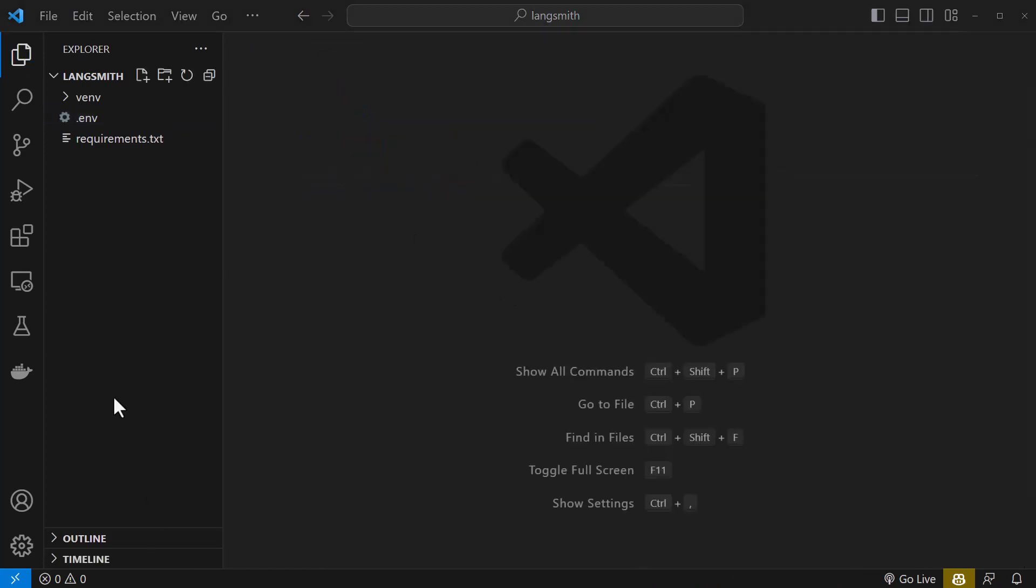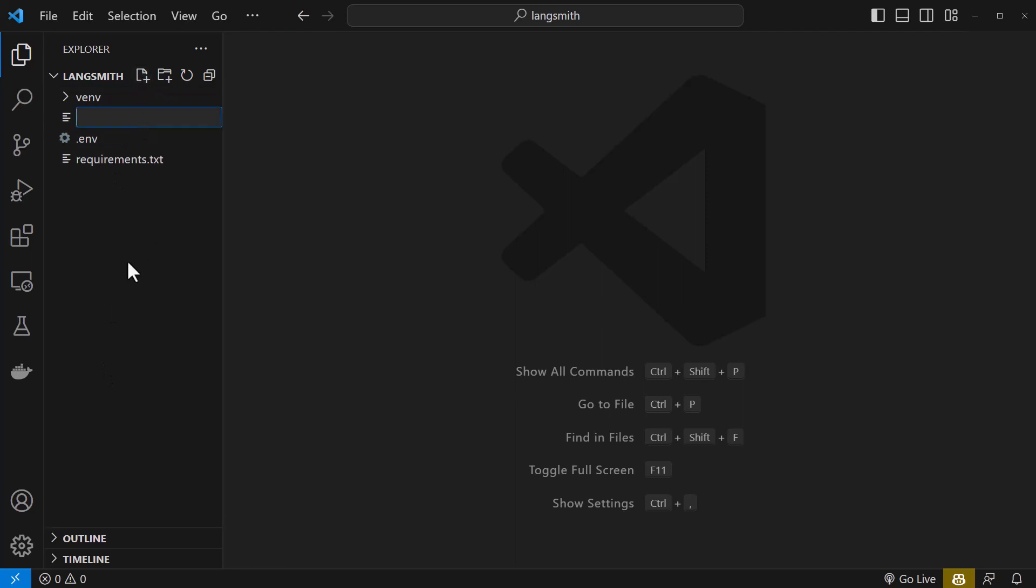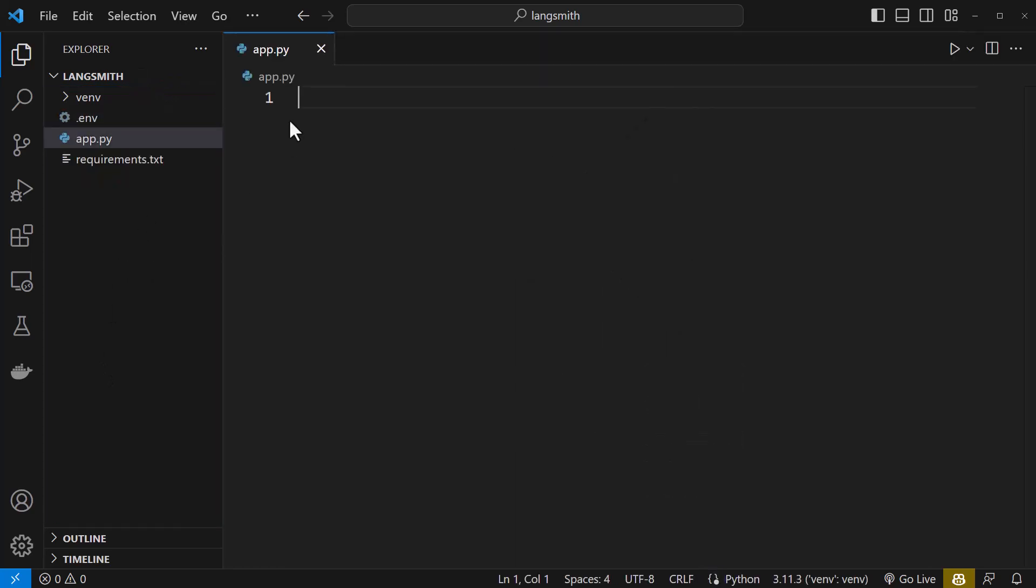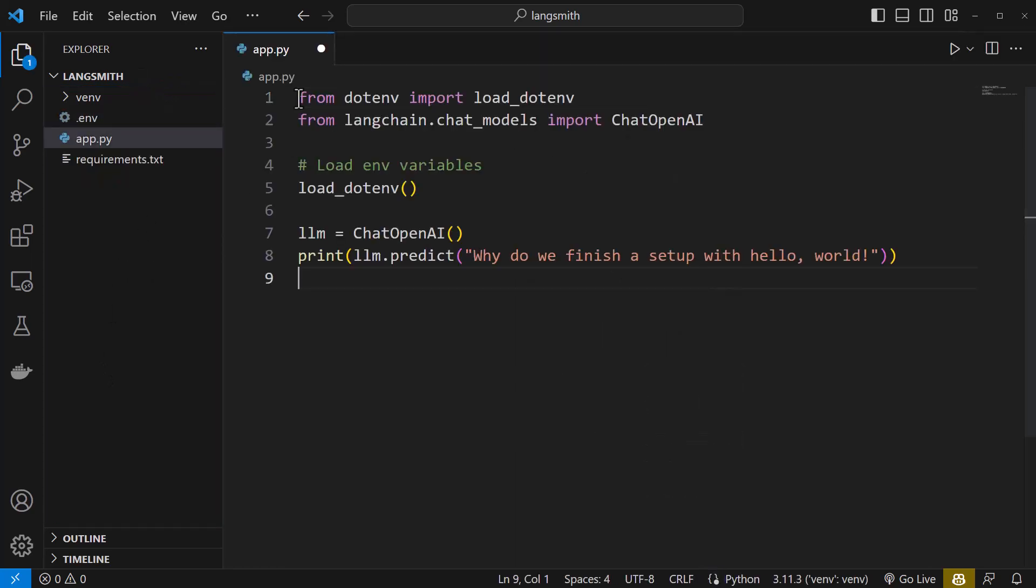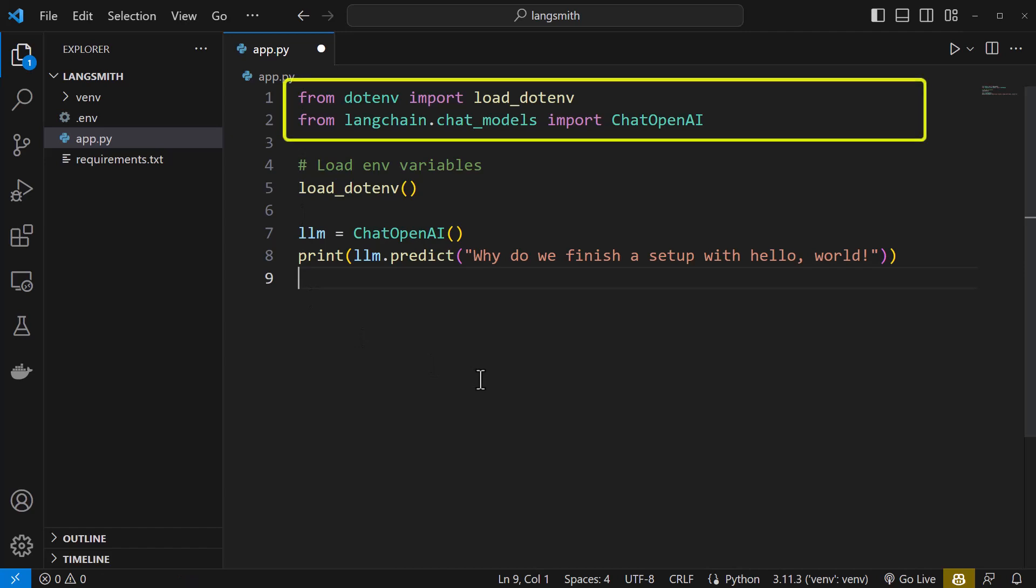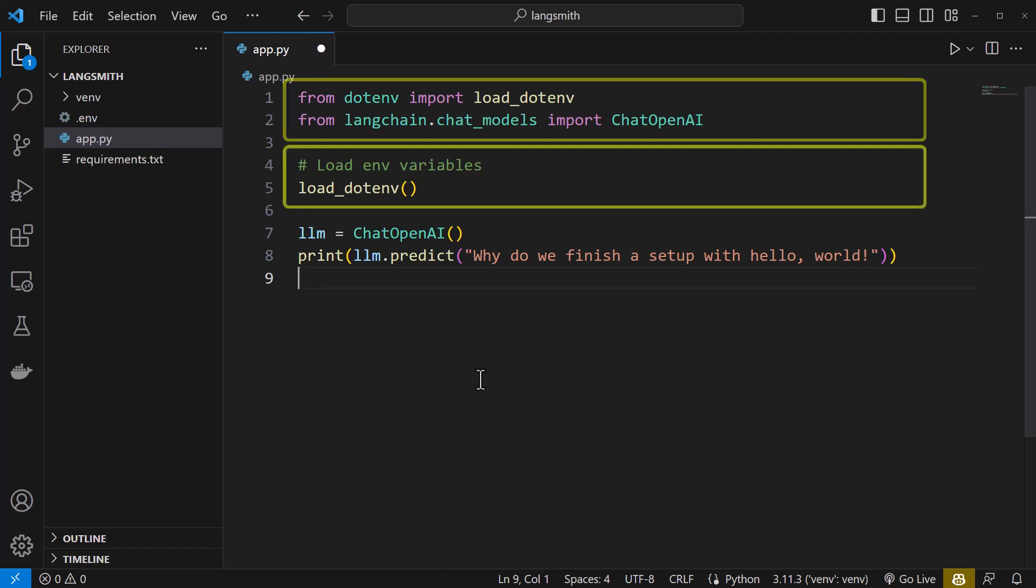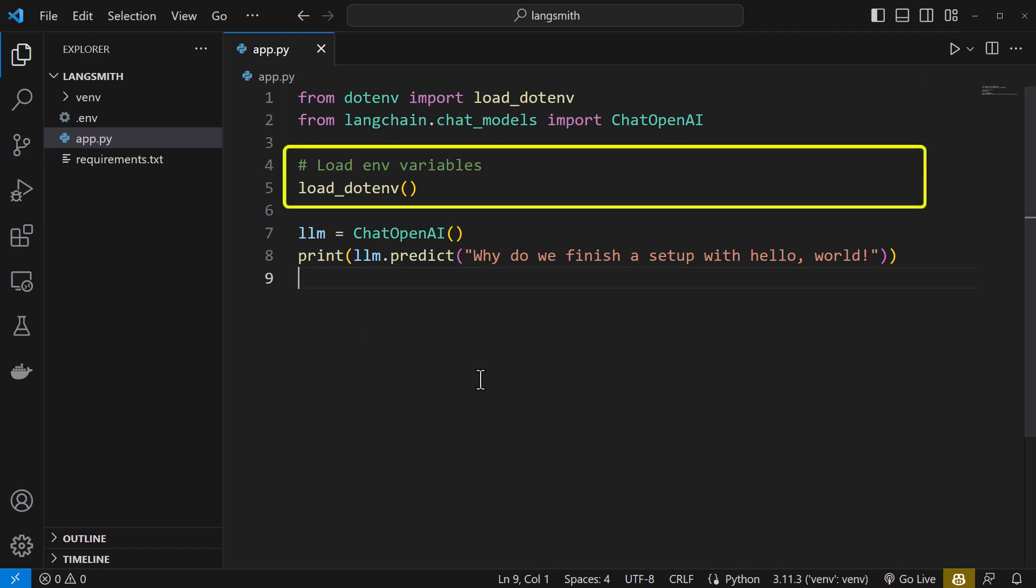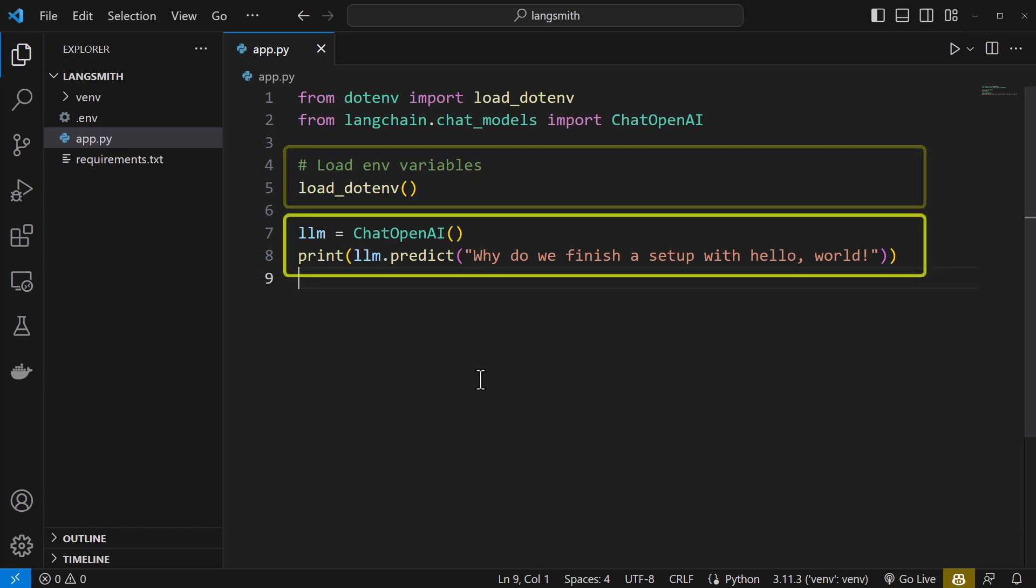Here comes the main part and we add the app.py file. It's very simple. First, we do some imports. Next, we load the environment variables.